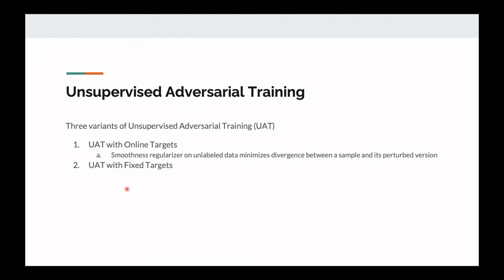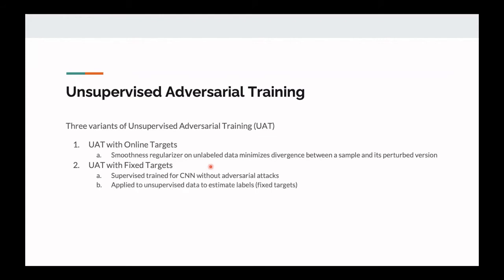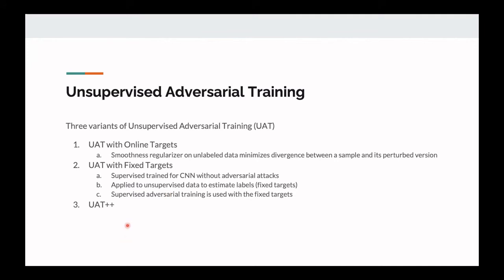The second technique uses fixed targets: supervised training is applied to a CNN without adversarial attacks on clean images, and then that trained model is used to estimate labels — the so-called fixed targets. Then supervised adversarial training is performed using those estimated labels. The last one is UAT++, which we'll compare against in the results section later. It combines both techniques and tends to outperform them individually.